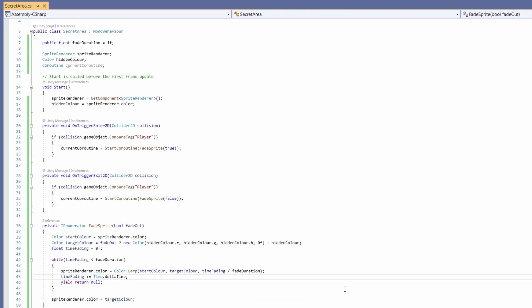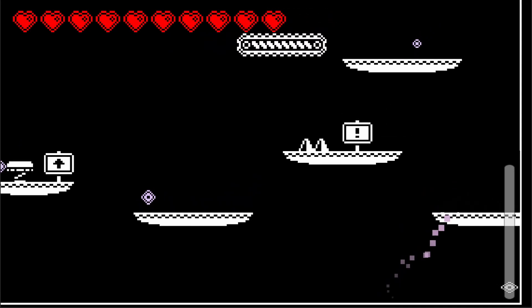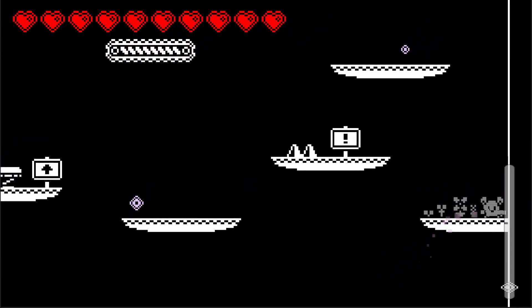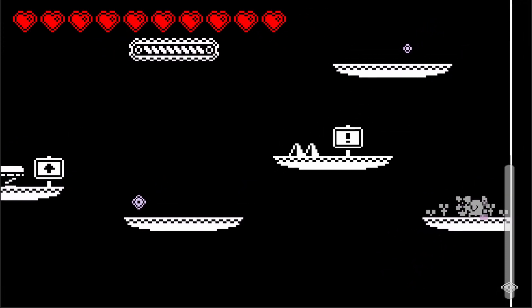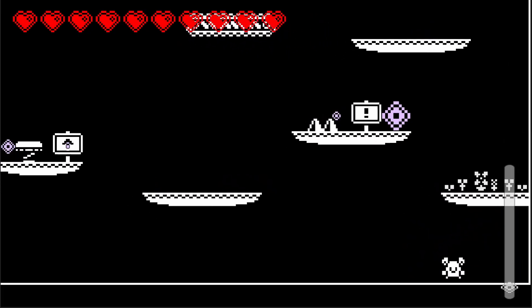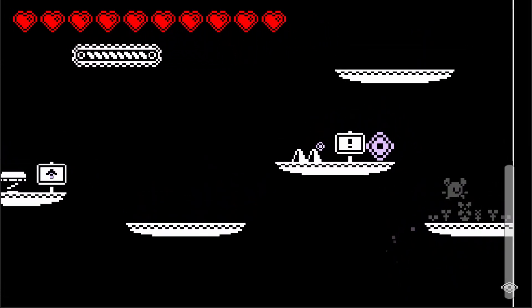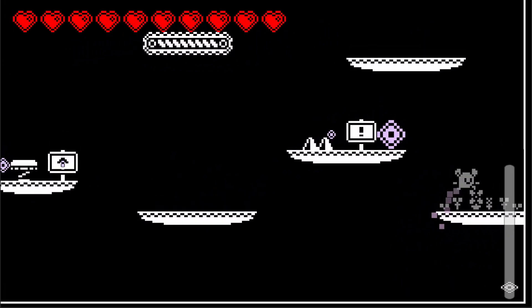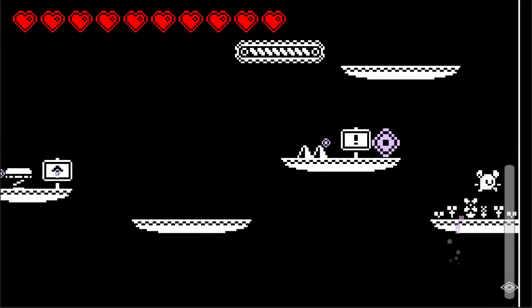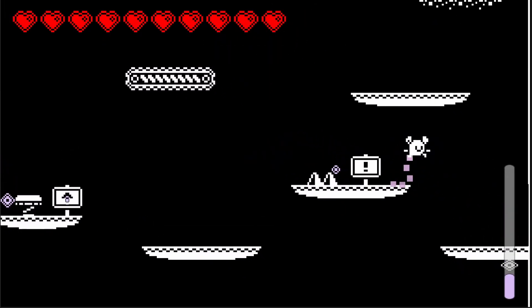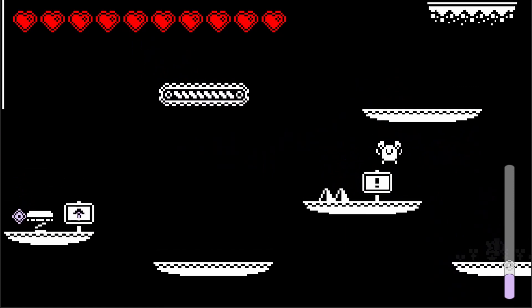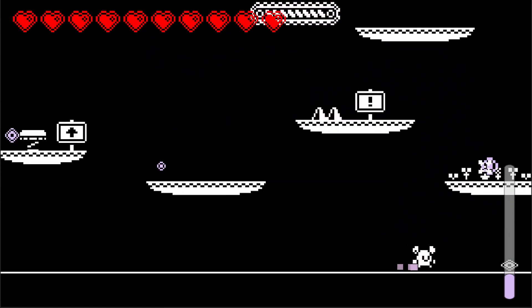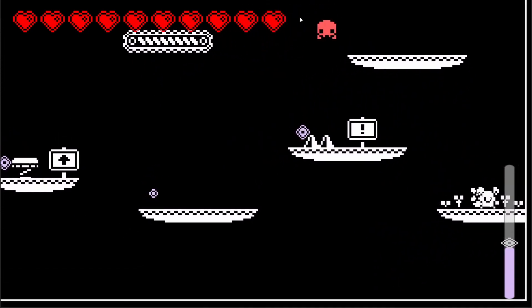So now if we go back to unity and press play we can go over to our little secret hidden area you can see it fades in and fades out. The only thing is I don't know if you can tell but it seems to stutter and not fade smoothly. There you just saw it. It's kind of freaking out when I enter and leave very quickly. This is because both coroutines are being called at the same time. As we enter and leave we keep calling different coroutines.